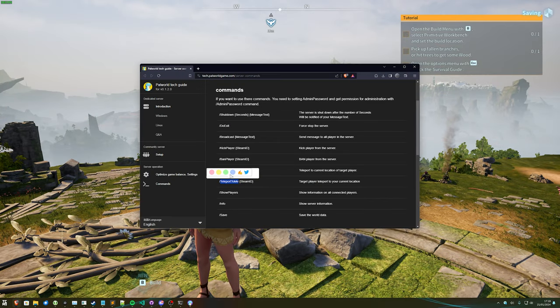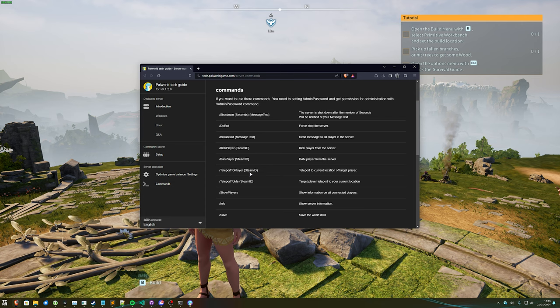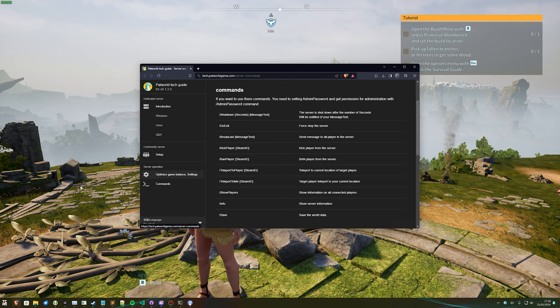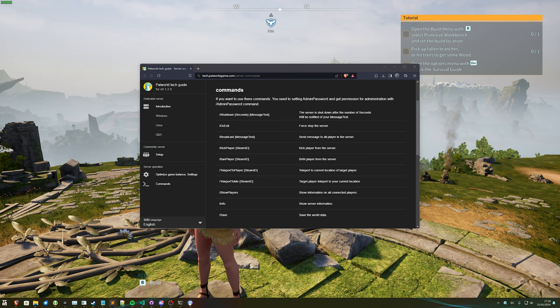Then /teleporttome and /teleporttoplayer, followed by a Steam ID is the easiest way to directly travel straight to someone. You'll need admin for this, though.